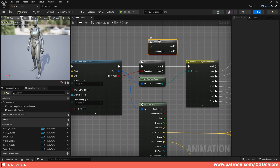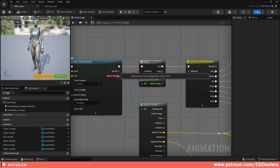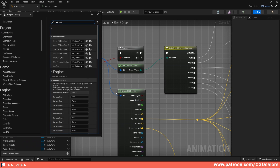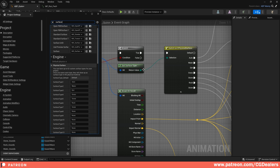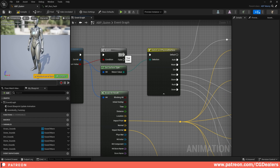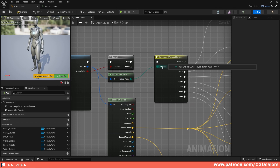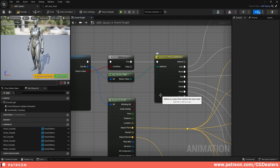Moving further, we create a branch - just hold B and create a branch. From the branch, the return value goes to the condition and the line trace goes to the branch execution. On hit, we get the surface type. With get surface type, we are returning the value to our switch on ePhysical surface and getting all the surfaces that we've added. From the true output, we create a switch on ePhysical surface and connect the return value to the selection.